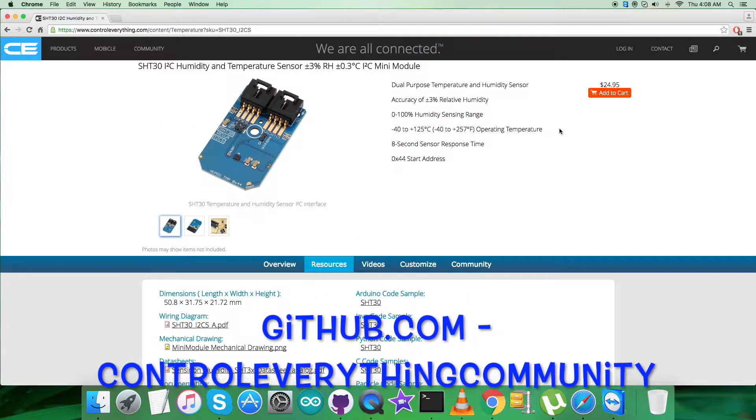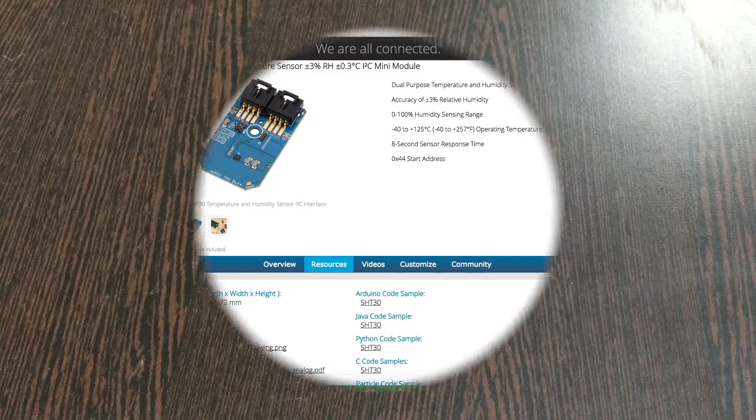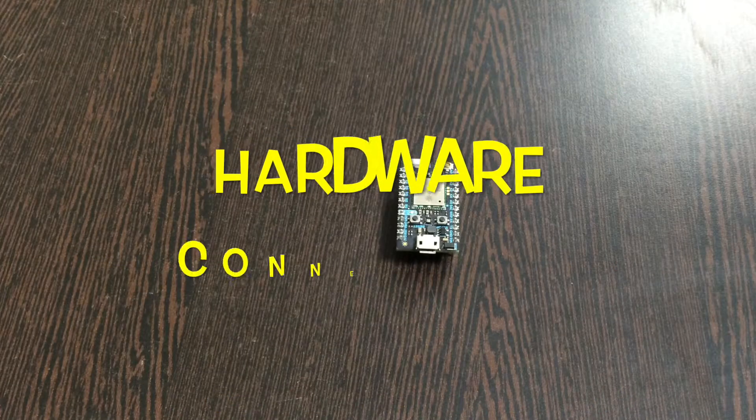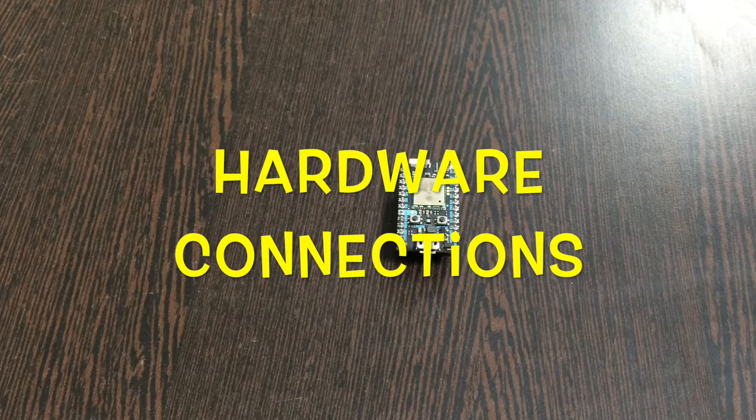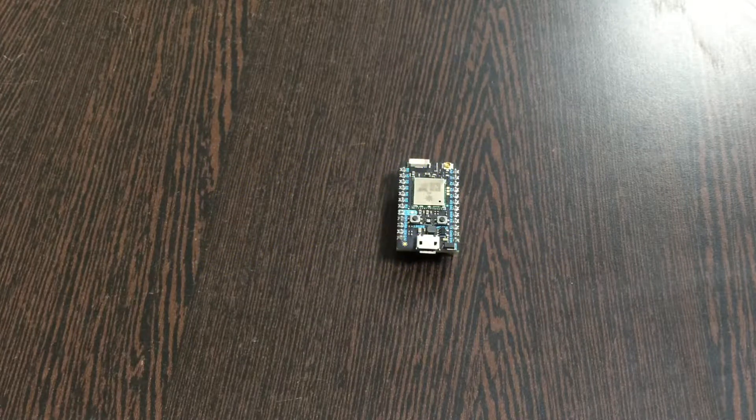Now what we require is to collect some hardware so we can make connections for the working. Let's have it.